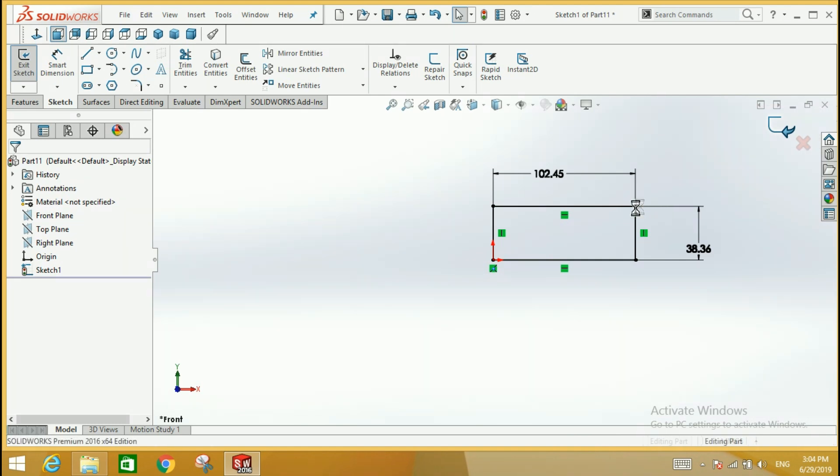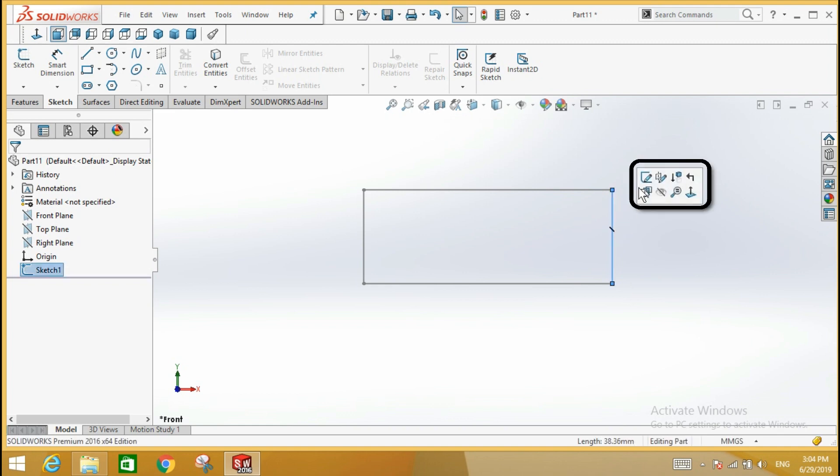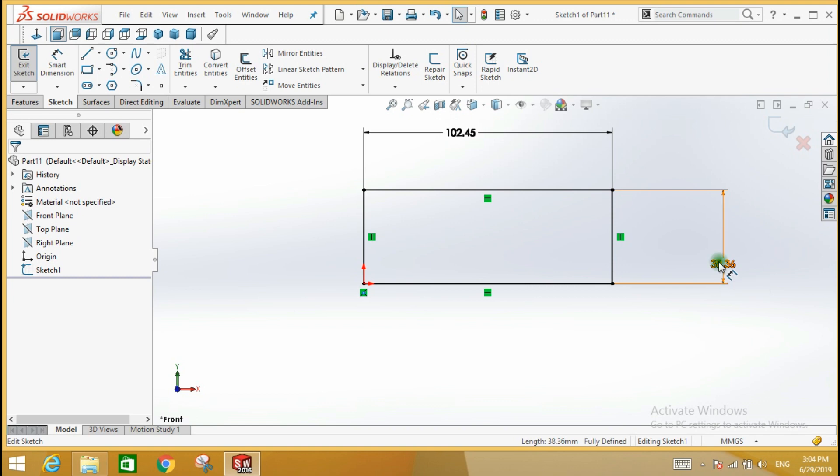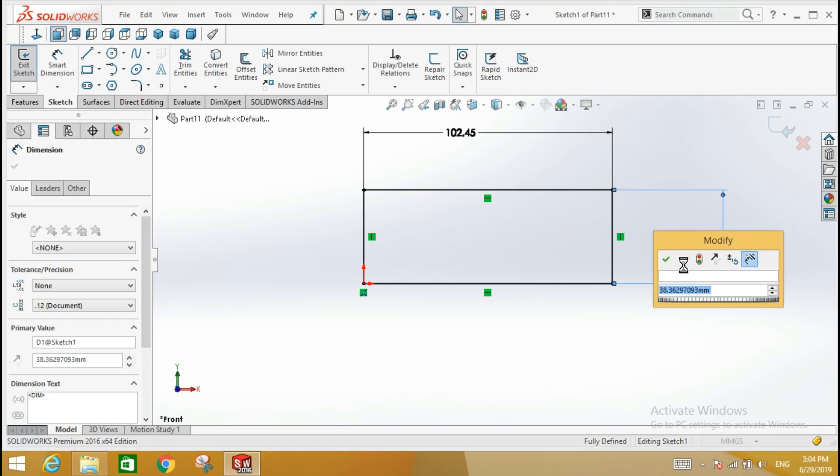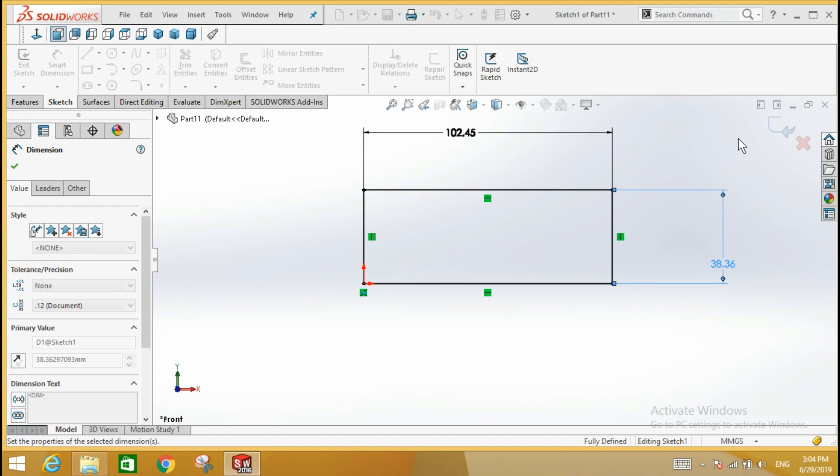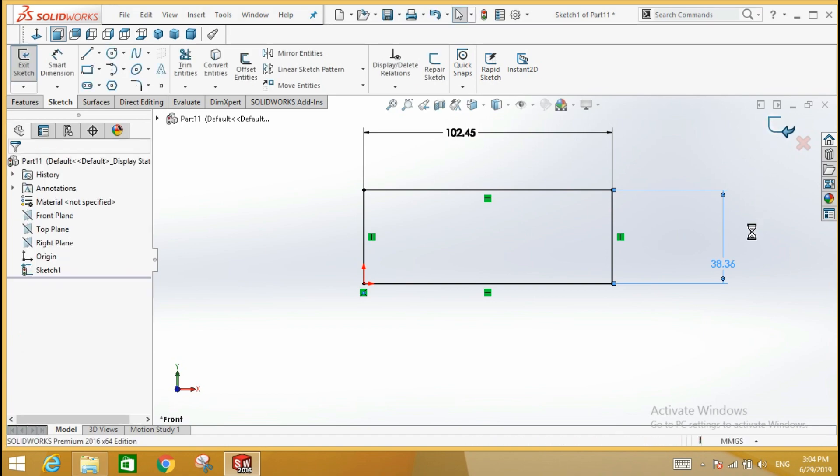Once you have created a sketch and left the sketch mode, you can return to work on the sketch by using the edit sketch mode. Click an entity in the existing sketch, click the edit sketch tool, modify anything you want to modify, then click sketch exit to complete the sketch.